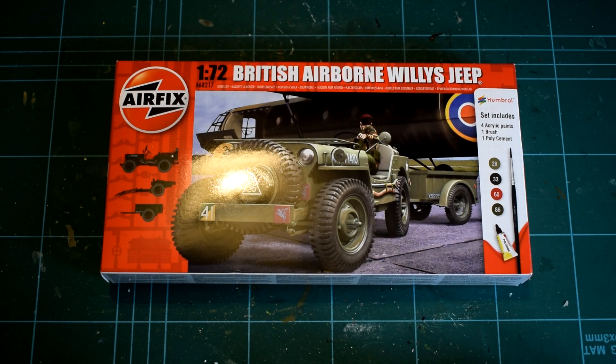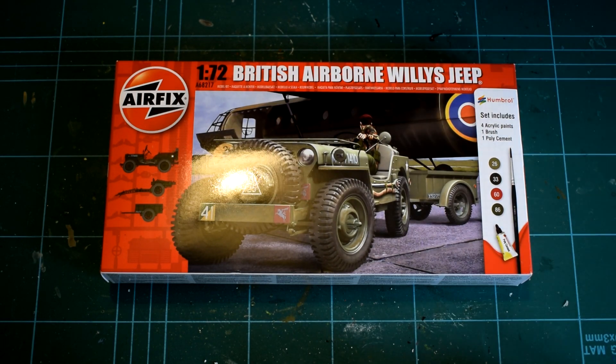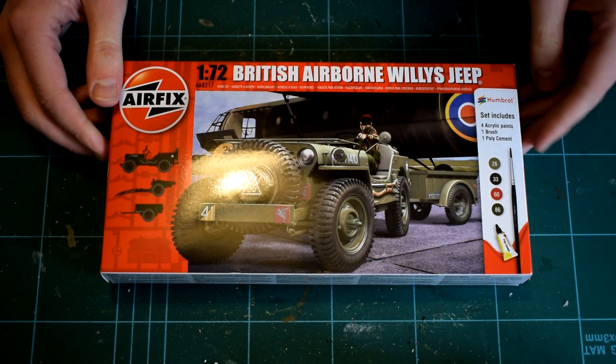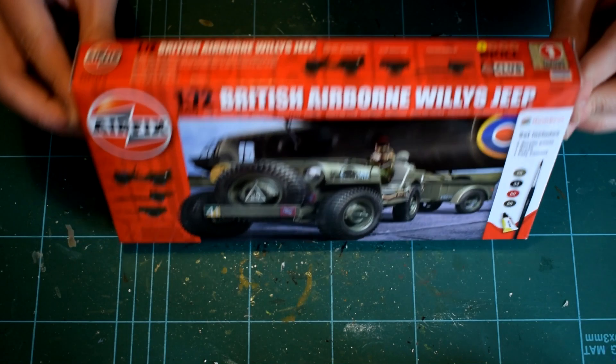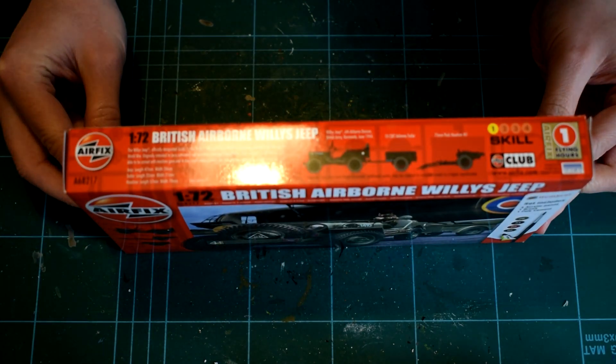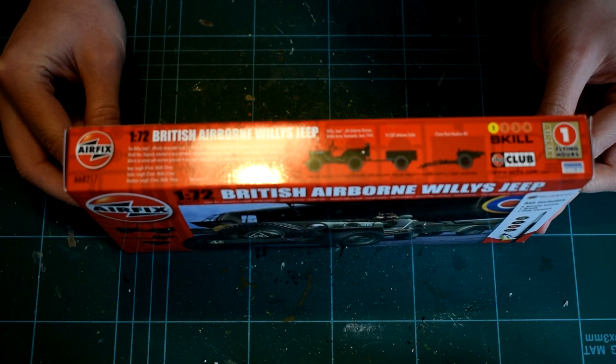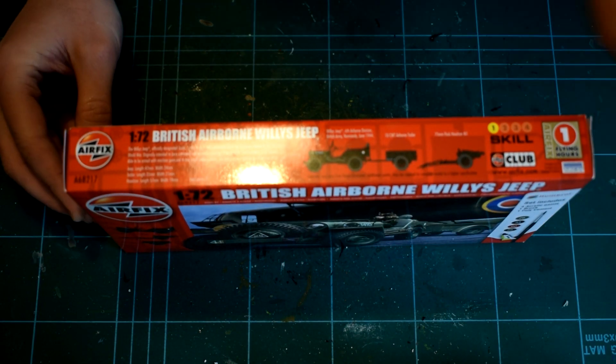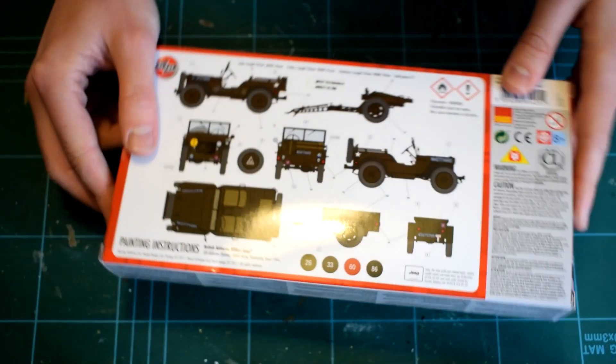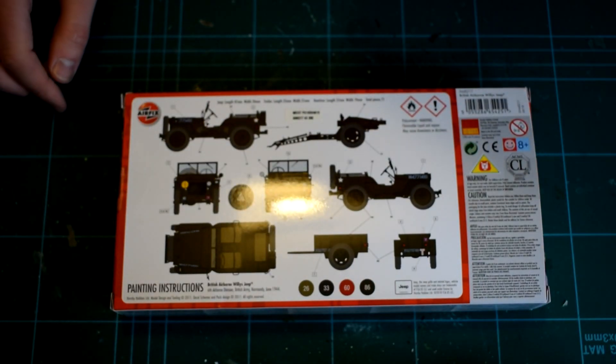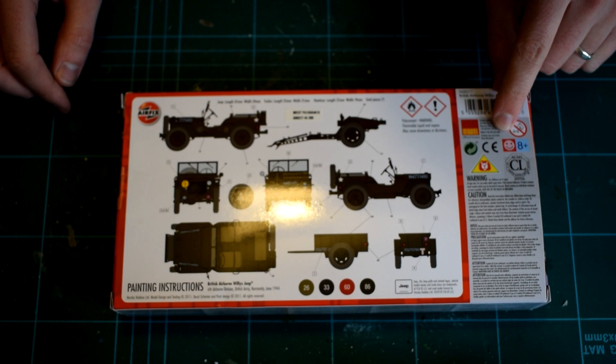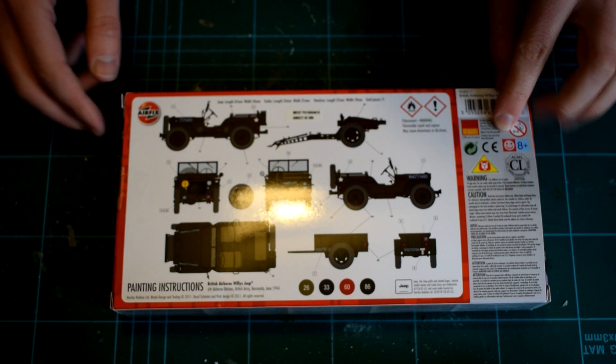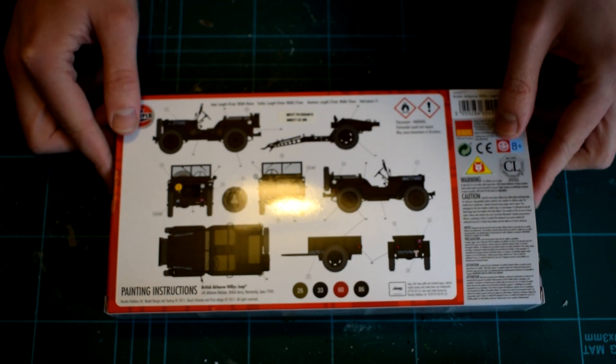The front of the box features an image of the jeep which looks as though it's about to be loaded to a glider just before D-Day. The box also indicates that it comes with a trailer and a 75mm howitzer. The rear of the box features the color painting and decal placement instructions for the British version of the jeep.